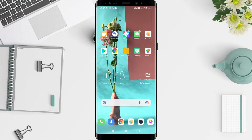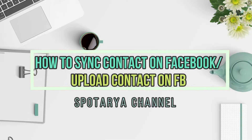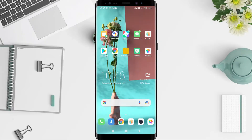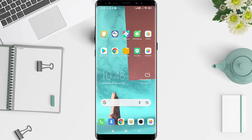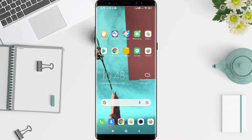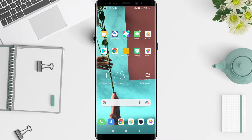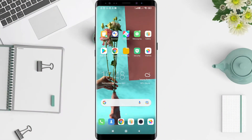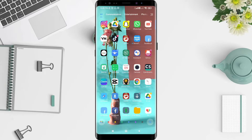Hello guys, welcome back to Spotario channel. Now I will give you a tutorial on how to upload contacts on Facebook. Before that, I want to ask you how are you guys. So you don't miss our videos, don't forget to like, share, and subscribe to this channel. Let's get started.